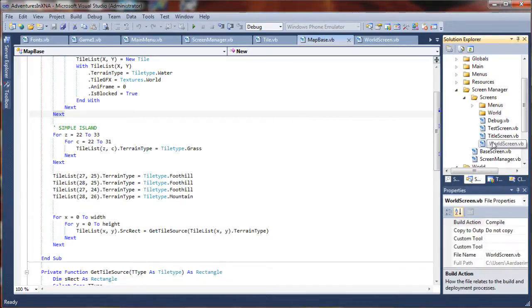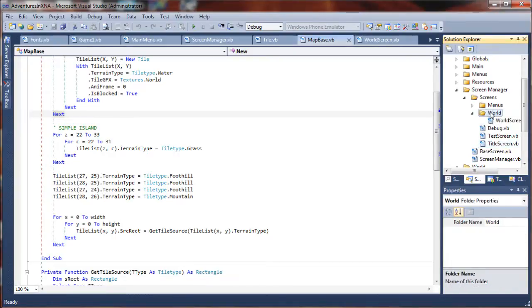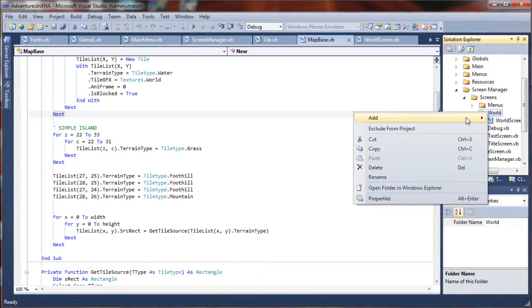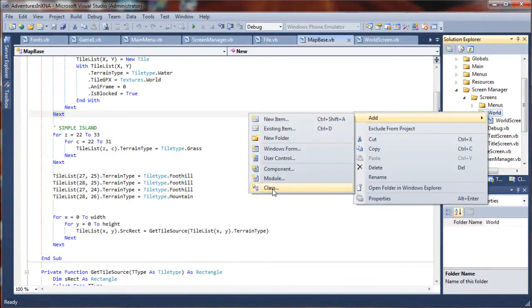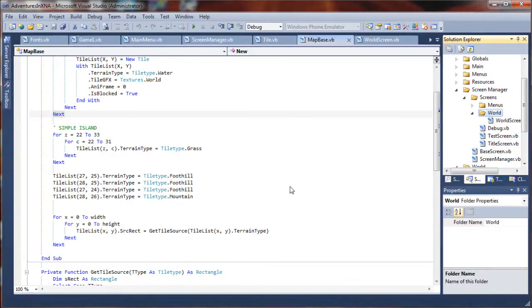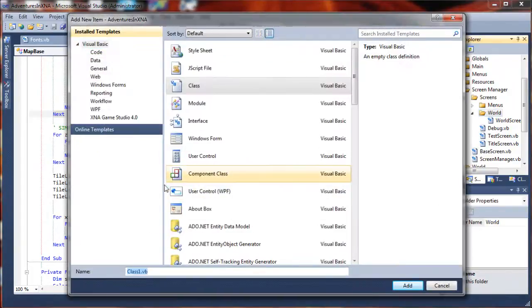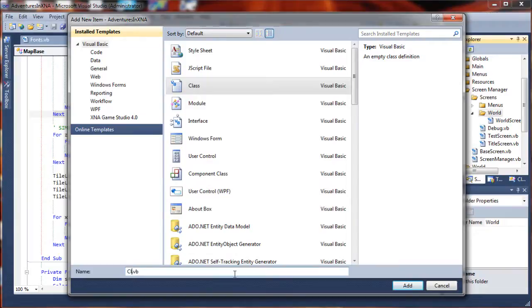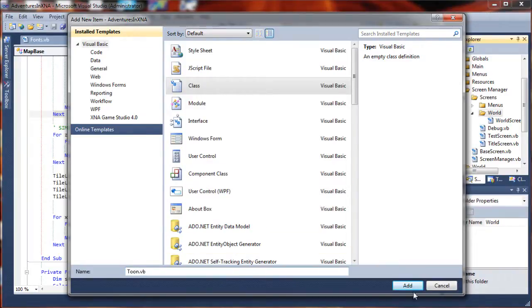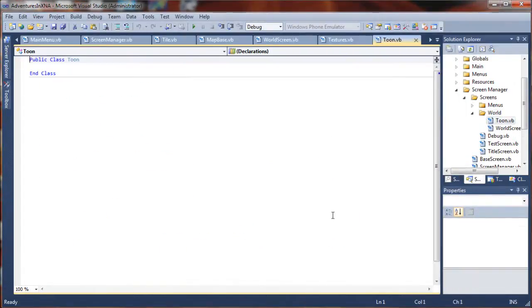I'm just going to call this one world. And I will drag my world screen class up into that folder, and then I'm going to right click on that and add a new class. I'm going to call this class, I'm just going to call it Tune, since he's our character's Tune. And then I will add that.